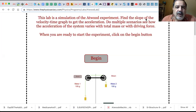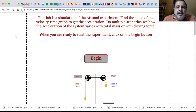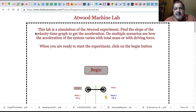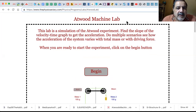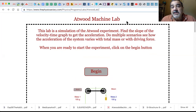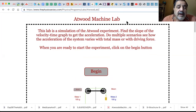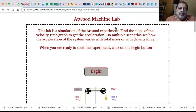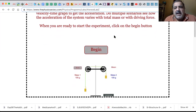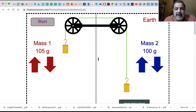In this portion of this video, I'm going to teach you what I expect you to do in executing this Atwood experiment lab. You can see the address - it's physicsaviary.com/physics/program/labs/AtwoodLab. I'll provide you with the link on the Canvas page. When you go to that link, you come up with a page that looks like this, and you just click on Begin.